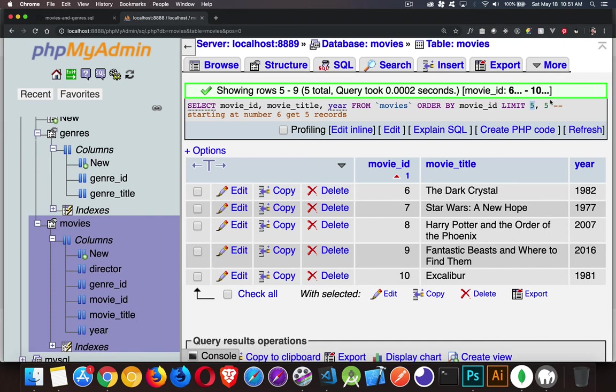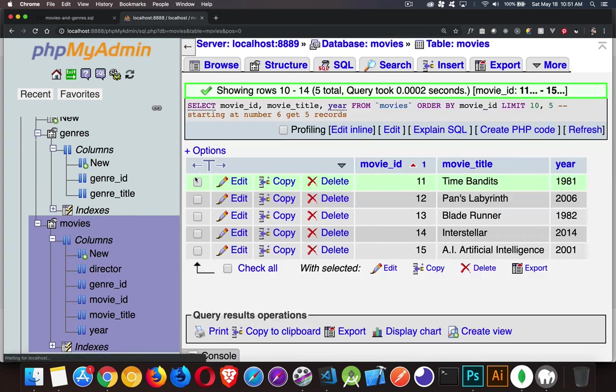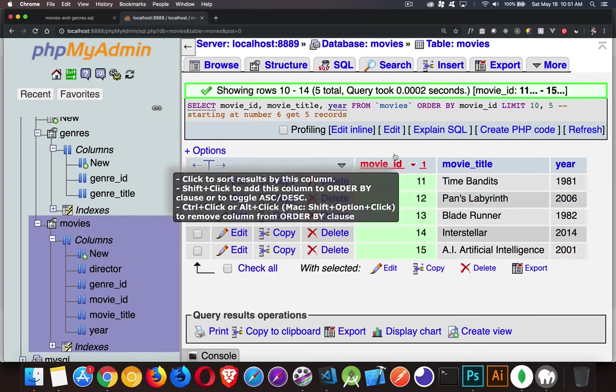For the third page, starting after number nine, get five records or after 10, get five records. That'll be the third page. There we are. 11 through 15. That's the third set.